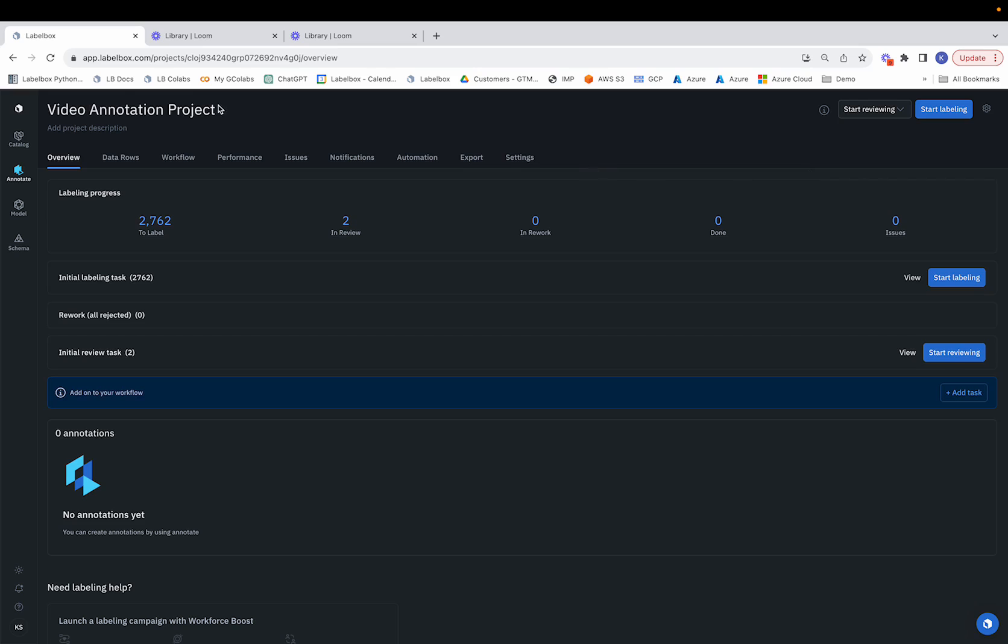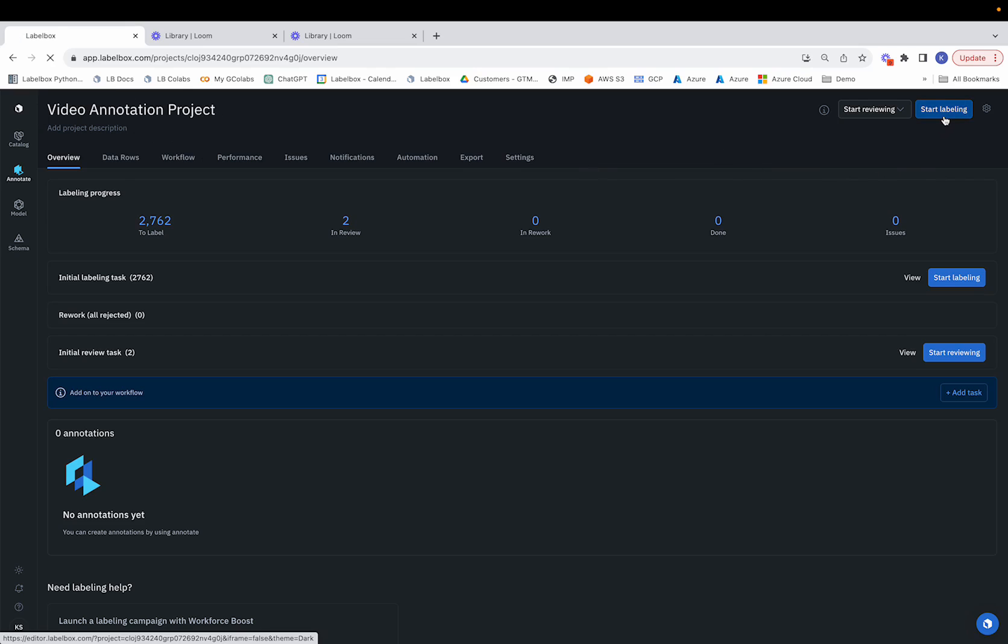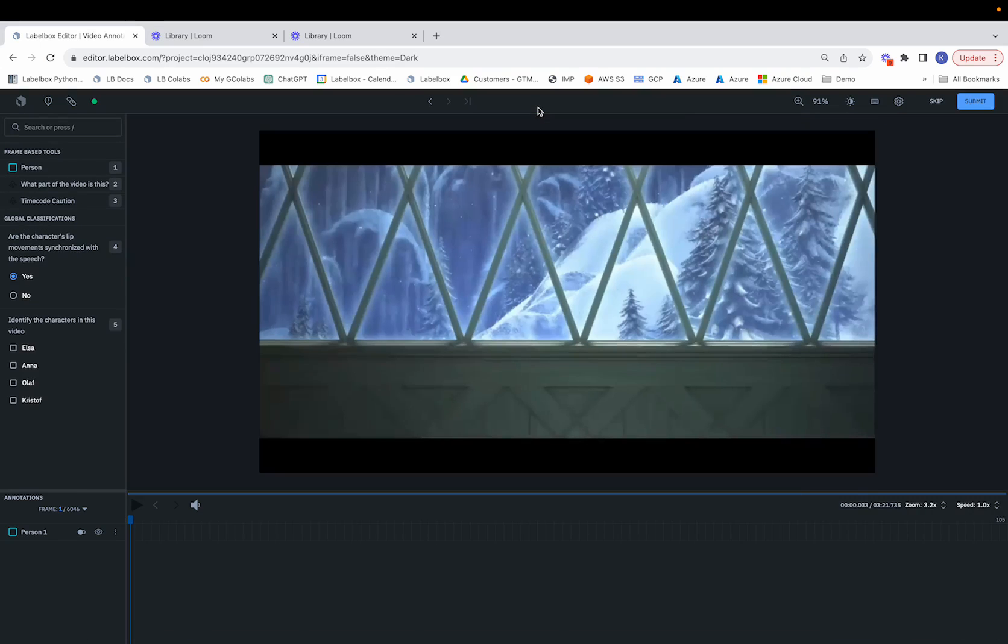The first step is to navigate to the project of choice. Upon doing so, a labeler can simply click on Start Labeling, and they'll be taken to the Labeling Editor.